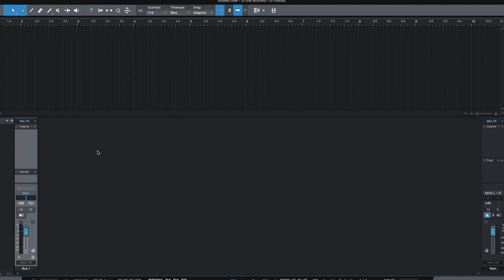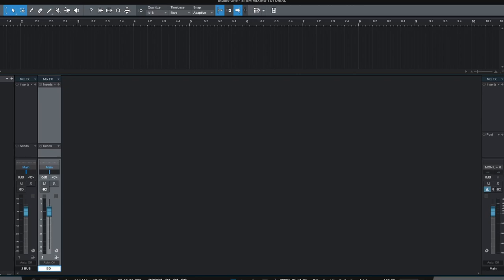I'm using a two bus mix bus for processing. This is optional.